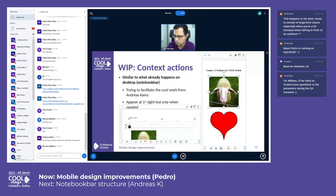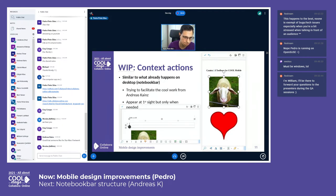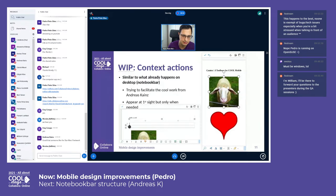Next up we have context actions, but this time on mobile. Big thanks to Andreas Kainz—it's a work in progress and I've been just trying to facilitate his work here.